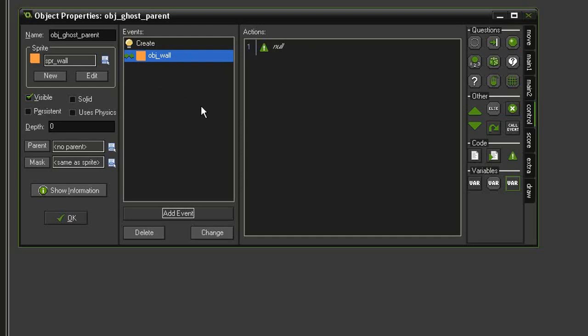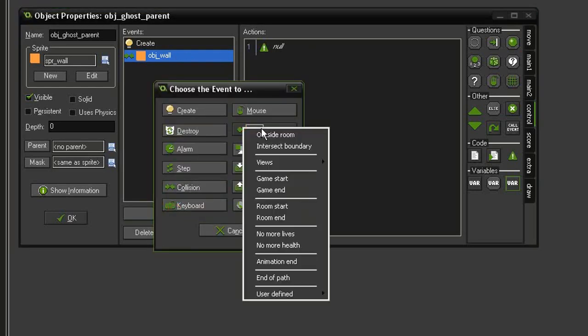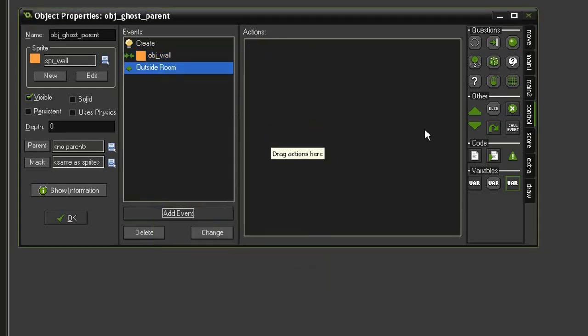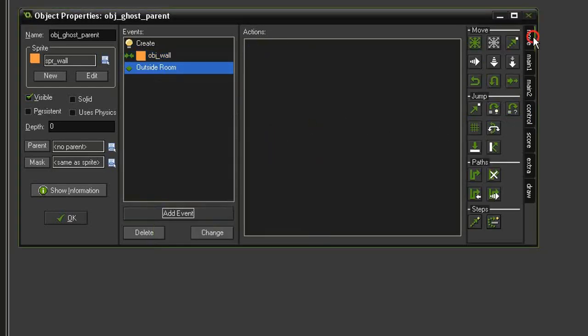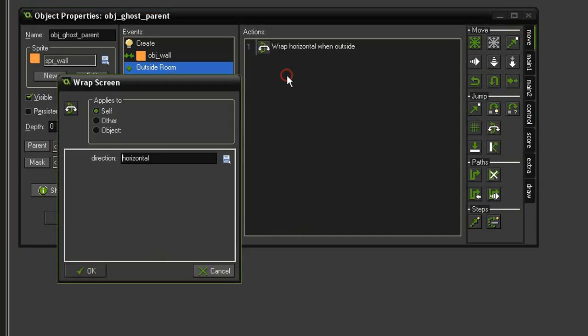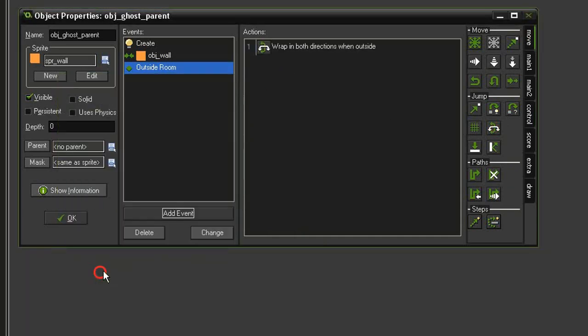Let's also allow the ghost to wrap around the screen if it happens to go through one of those tunnels. Add event, other, outside room, come to move, and we'll tell it wrap screen in both directions. That's all we need from the parent for now, so close that. And now we need to get the ghost to appear on screen.